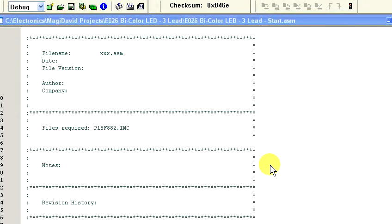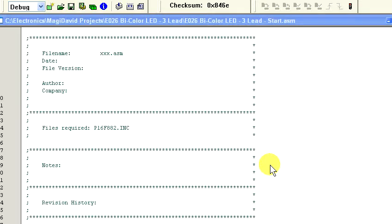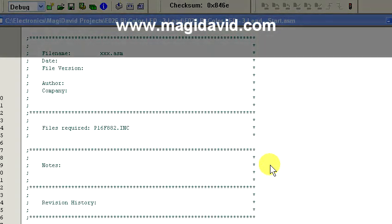Hello and welcome. I'm your host David Hoffman and in this episode of Assembly Language 101 we'll be writing code to control a three-lead bi-color LED.